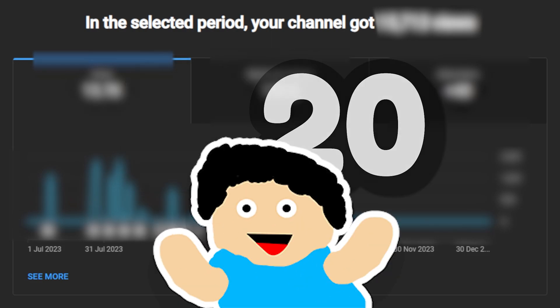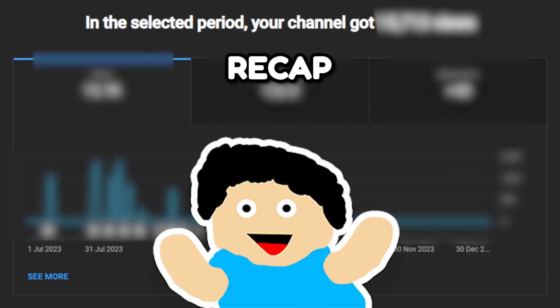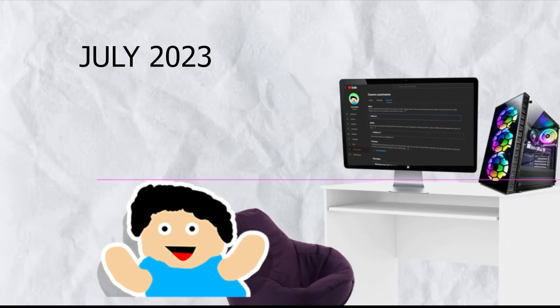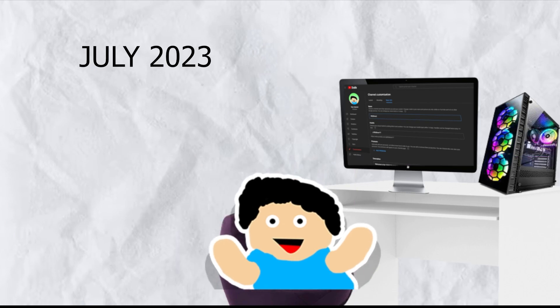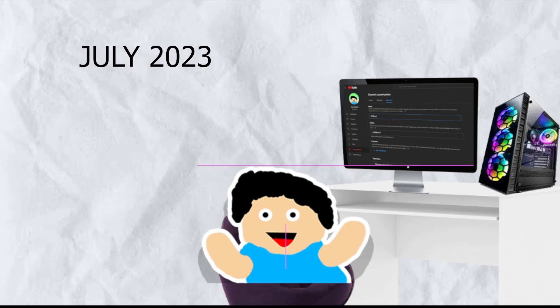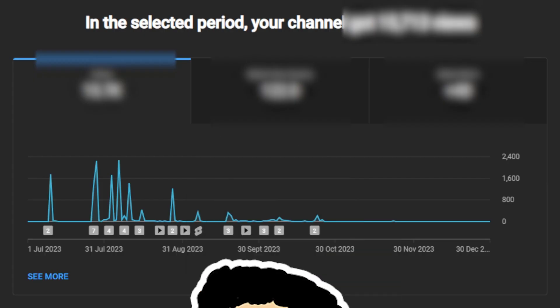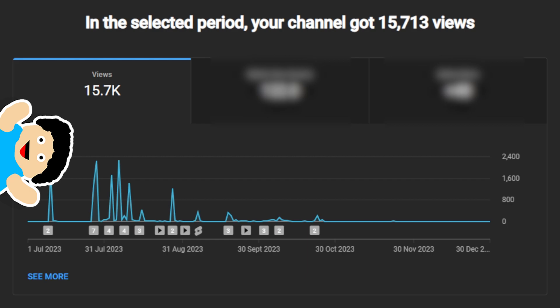Hey everyone and welcome to my 2023 recap. This year has been crazy, especially considering we created the channel in July. Okay, so all the data is blurred, you can't see anything right now. Let's immediately look at the views.